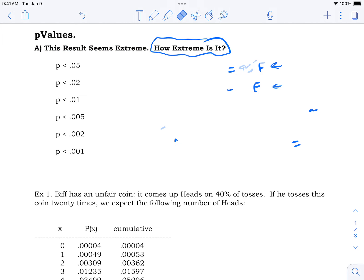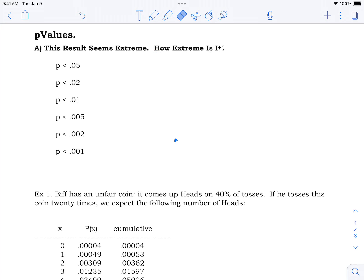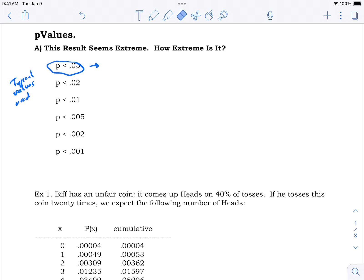It turns out we have a nice way of quantifying this using probability concepts. We use probability to quantify this question. These are typical values used — these are called p-values. So p less than 0.05 would be an example of a typical p-value.